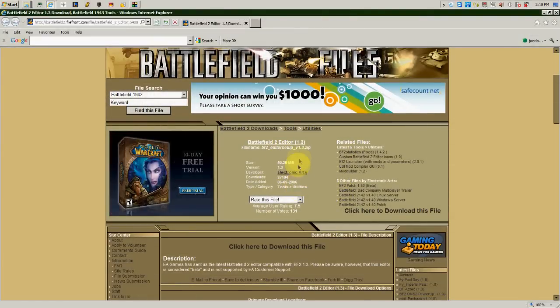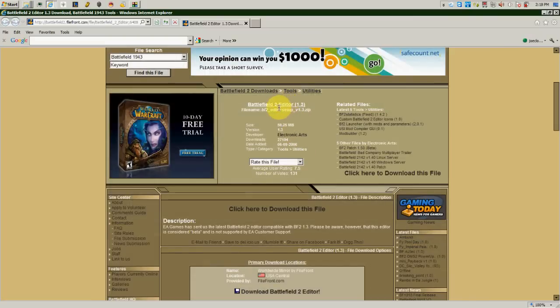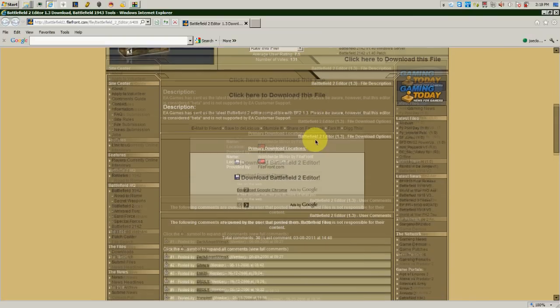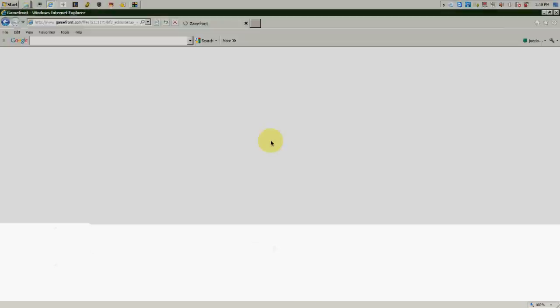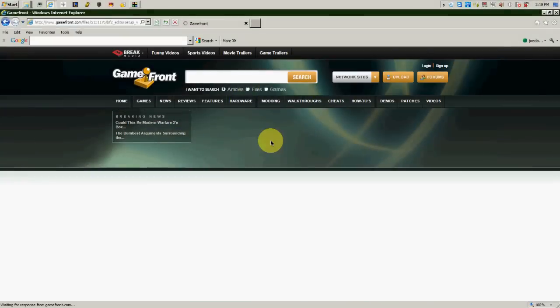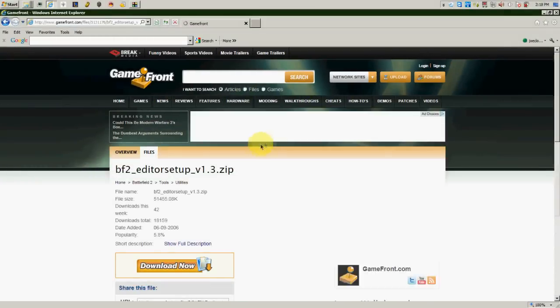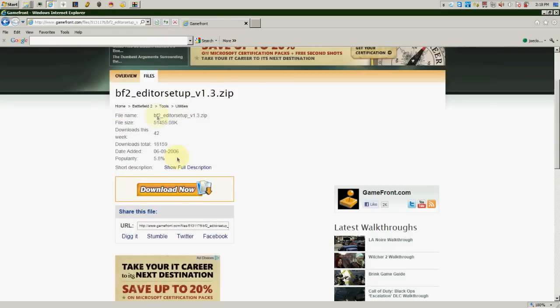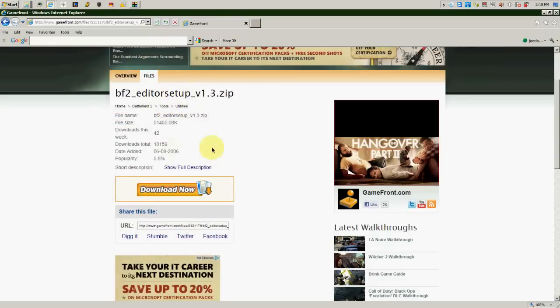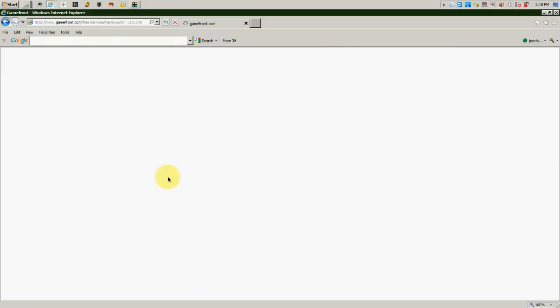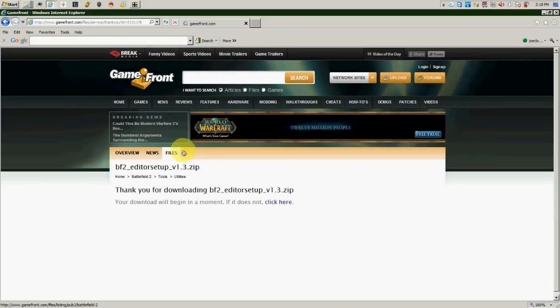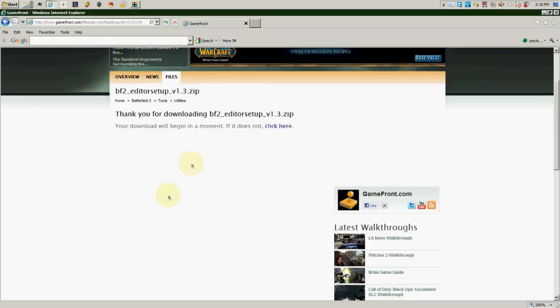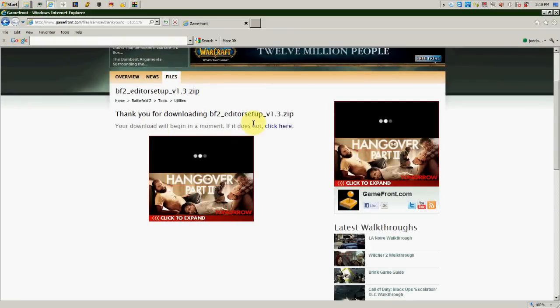Here's the webpage. It says Battlefield 2 Editor 1.3. You need to scroll down to where it says Download Battlefield 2 Editor and click on that. You're going to wait for this page to load. On this page, all you need to do is press Download Now and it'll automatically put it in queue for you to download.